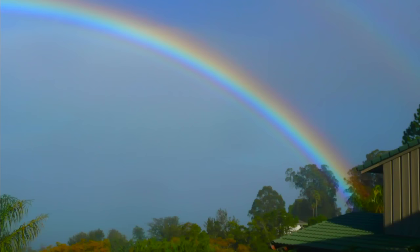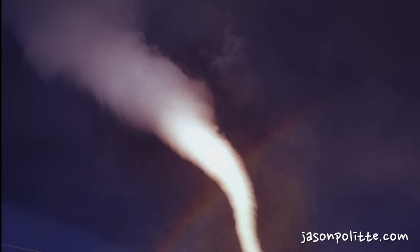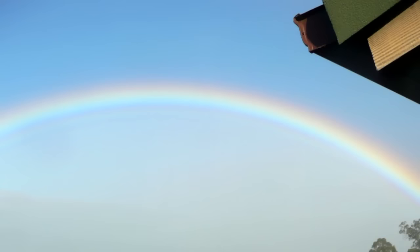Surely you've seen a rainbow. Maybe you were chasing tornadoes and happened upon one. But did you ever notice that the sky is darker above a rainbow than below? I never did until someone pointed it out.